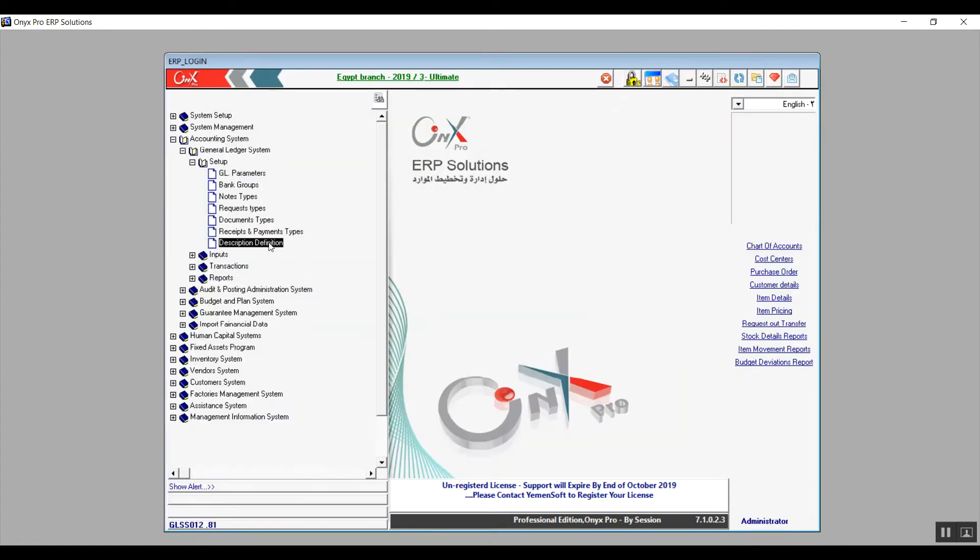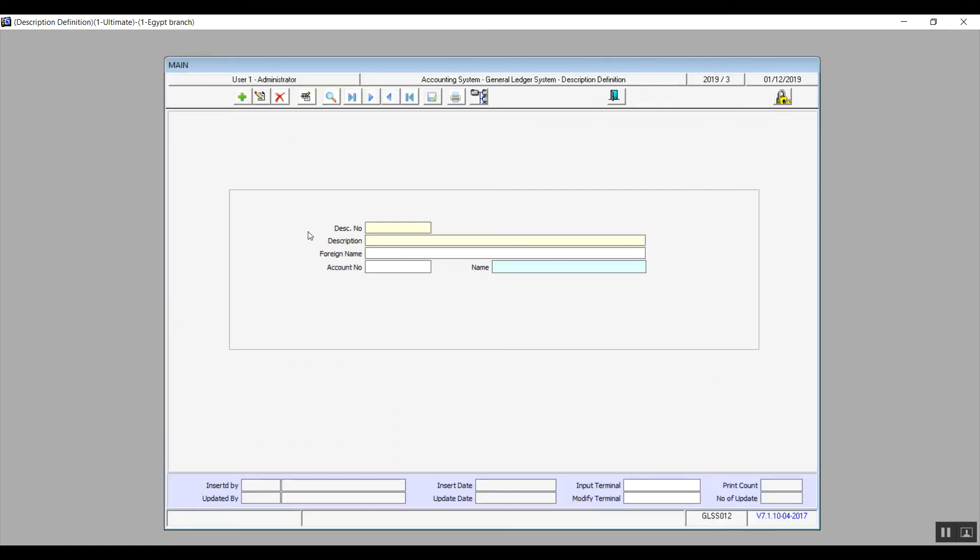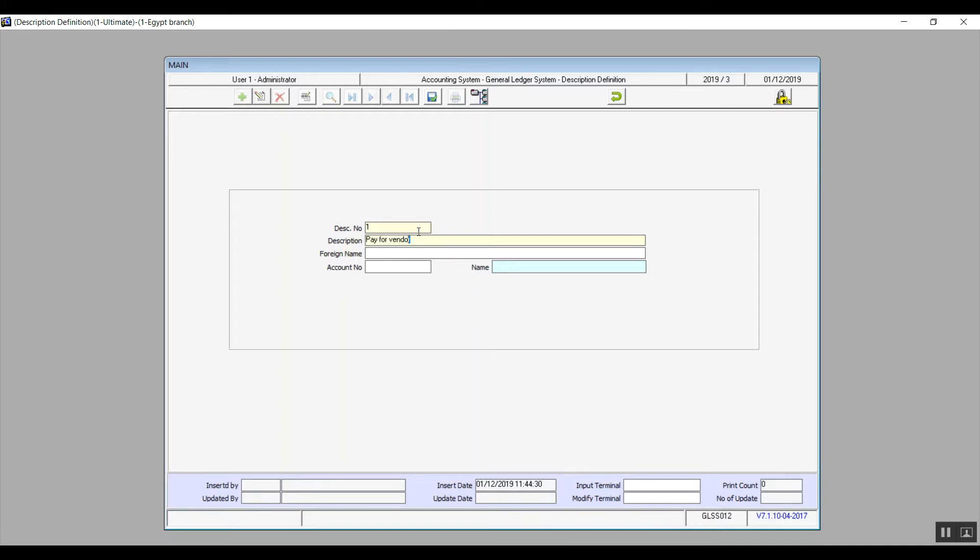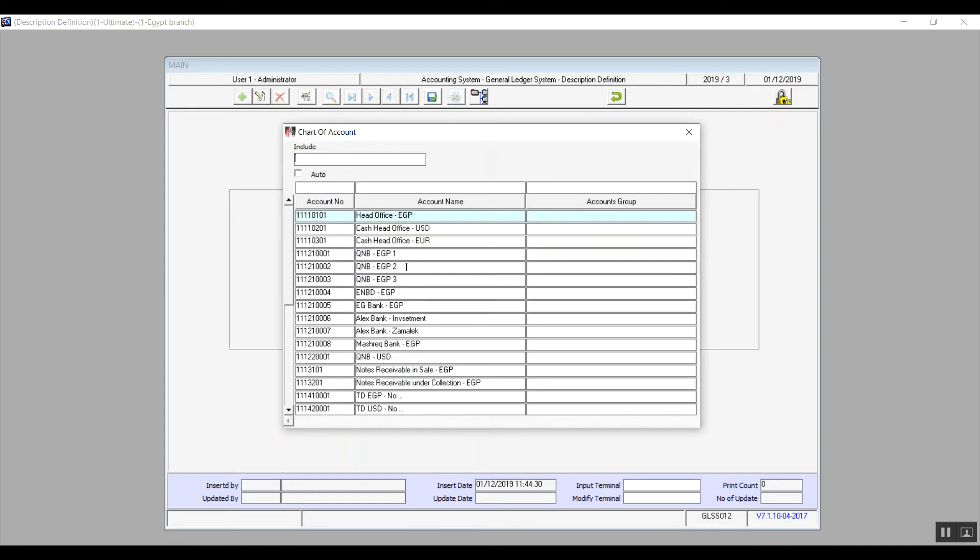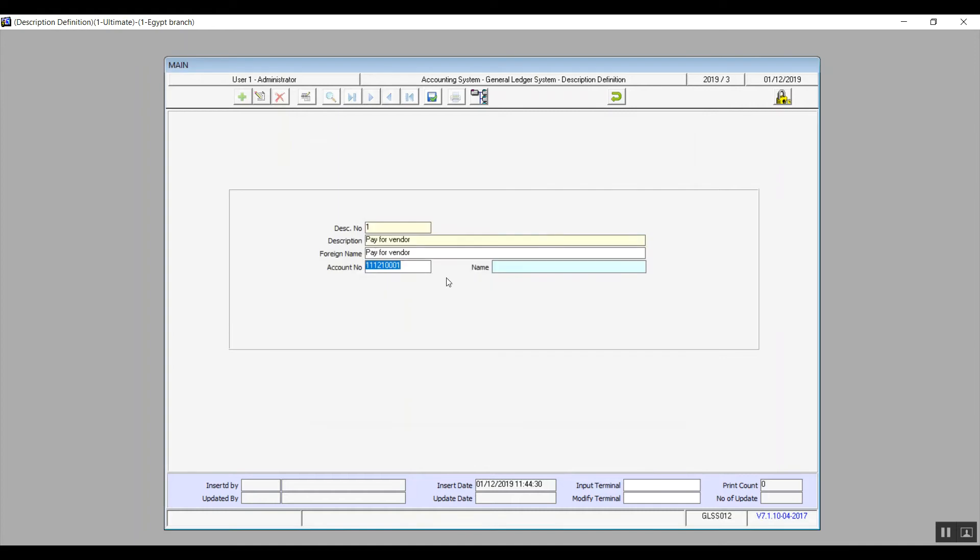Moving on to the last screen that we have here, which is description definition. From the screen we can add fixed data and link it to a certain account, so this data will appear in the transactions when we select the account that we've linked it to. You will first of all hit add, fill in the description and the foreign name, and in the account number field, hit F9 to view the existing accounts and the account that you want to link this description to. After you've selected the account, don't forget to save so your data would not be discarded. We can add more than one description for the same account.